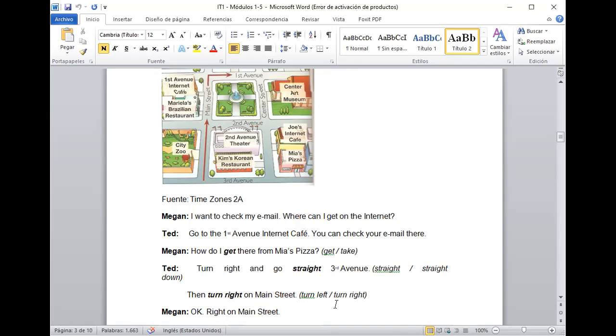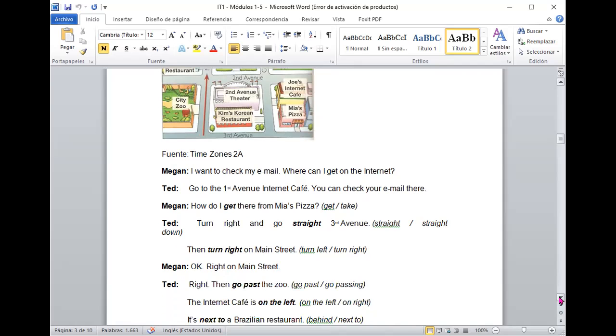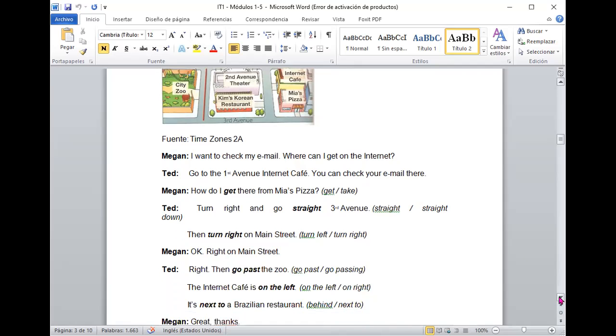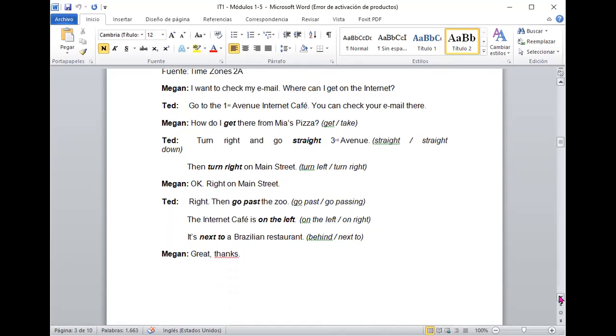¿Sí? Entonces, no girar a la izquierda porque si tú vienes acá, entonces giras a la derecha. Bueno, esto es un proceso de mirar el mapa y direccionarse.